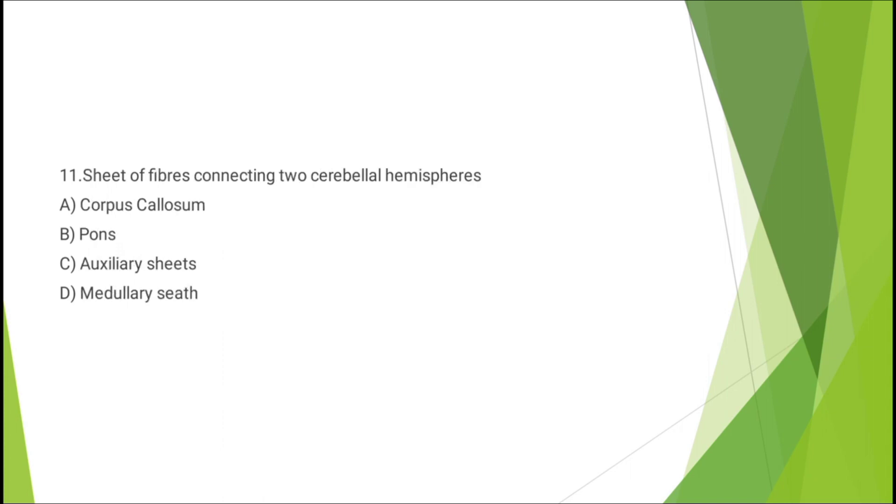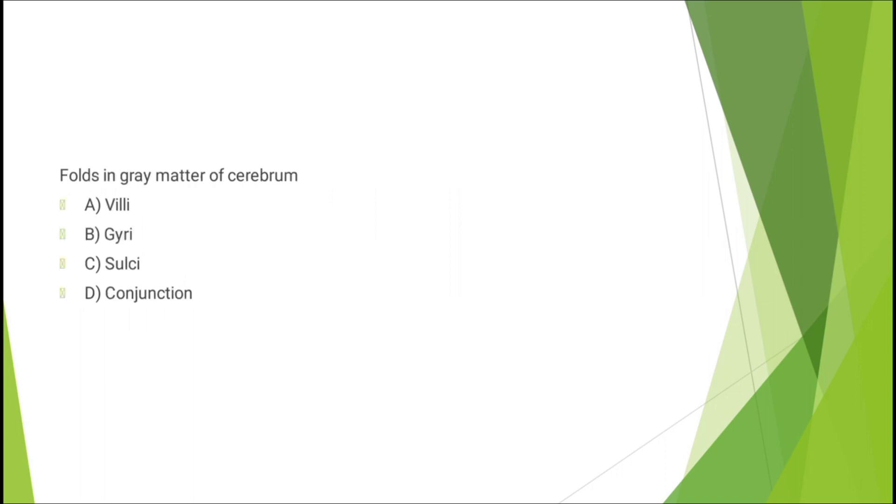Question number eleven: sheet of fibers connecting two cerebral hemispheres - corpus callosum, or other options. The correct answer is option A: corpus callosum.